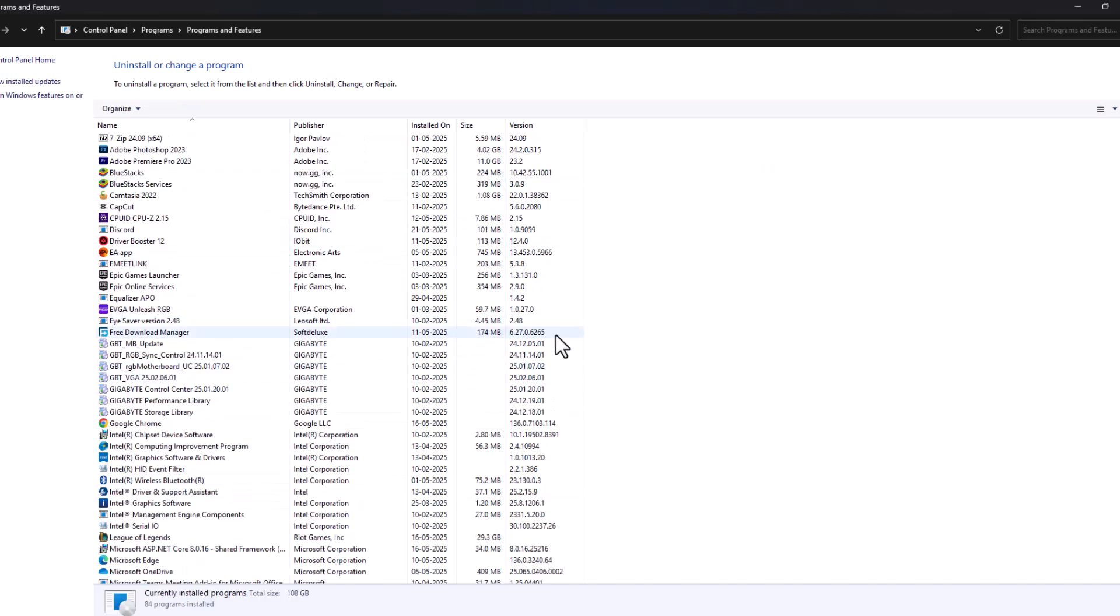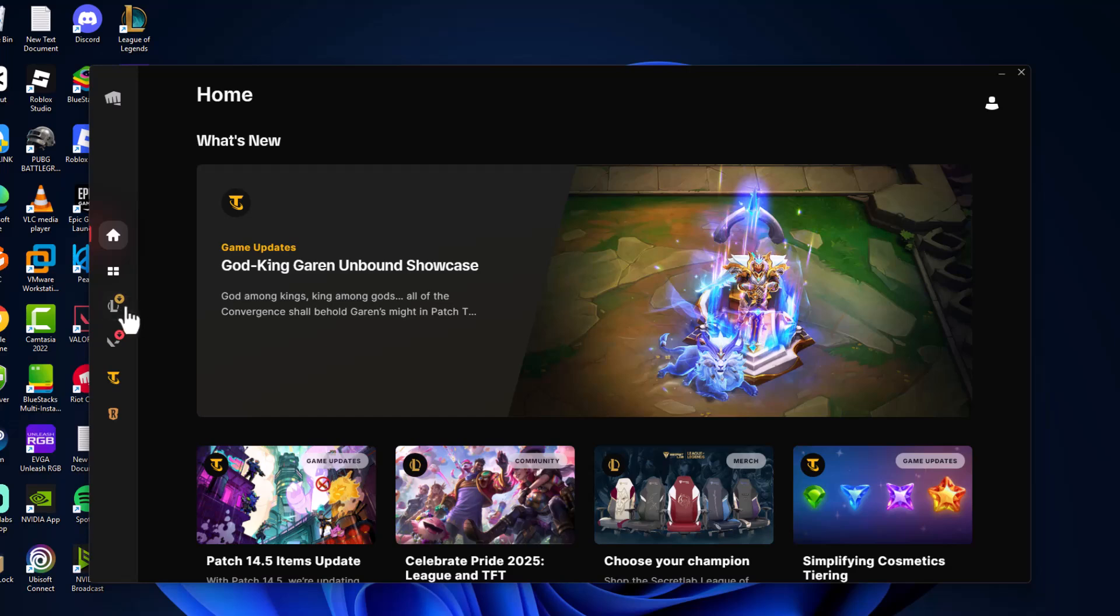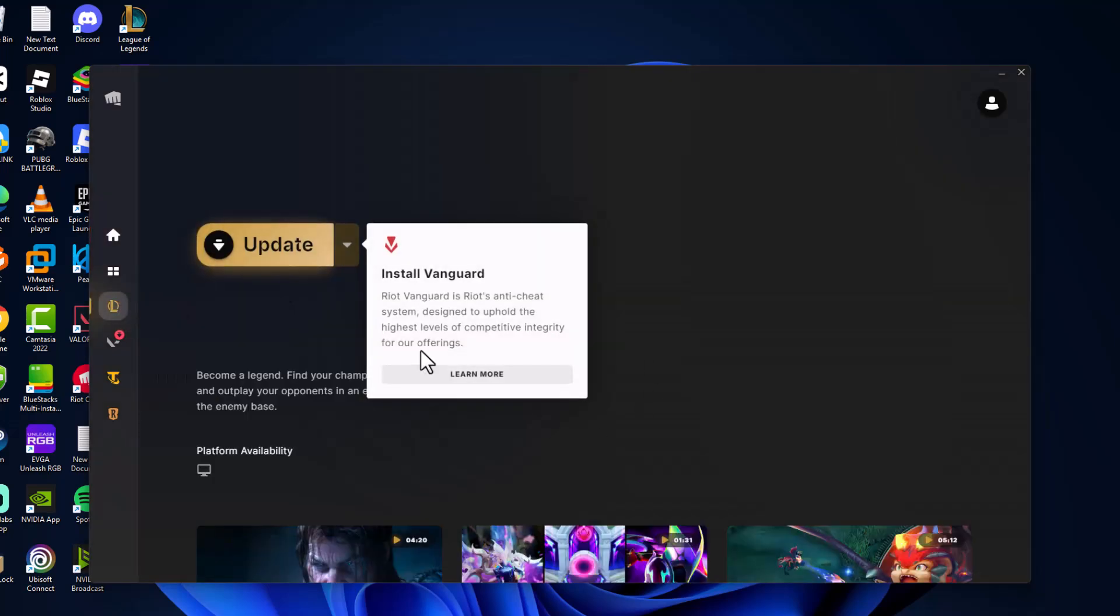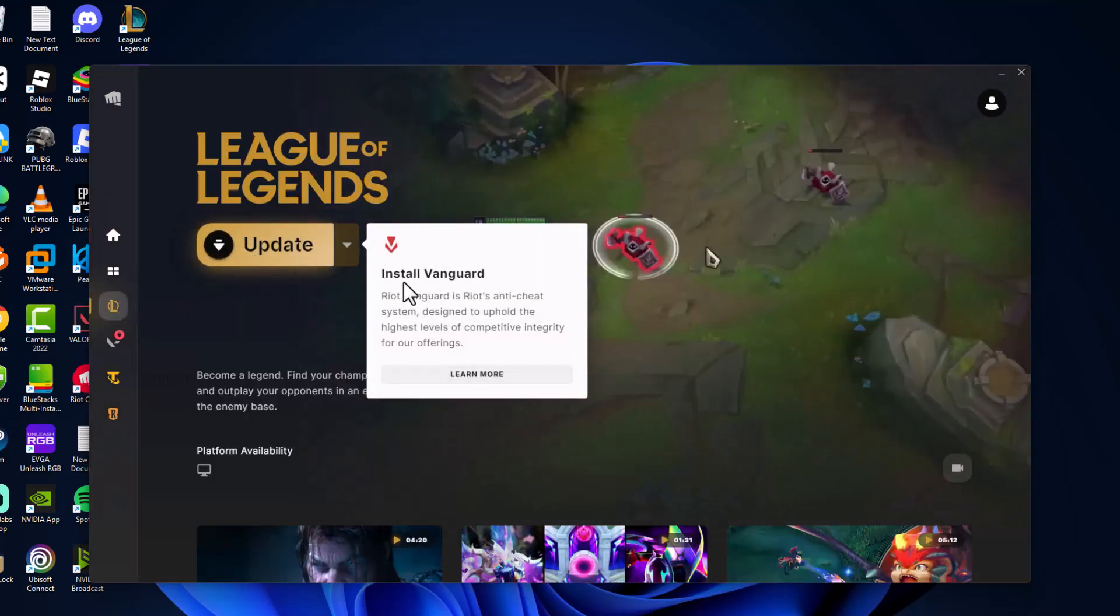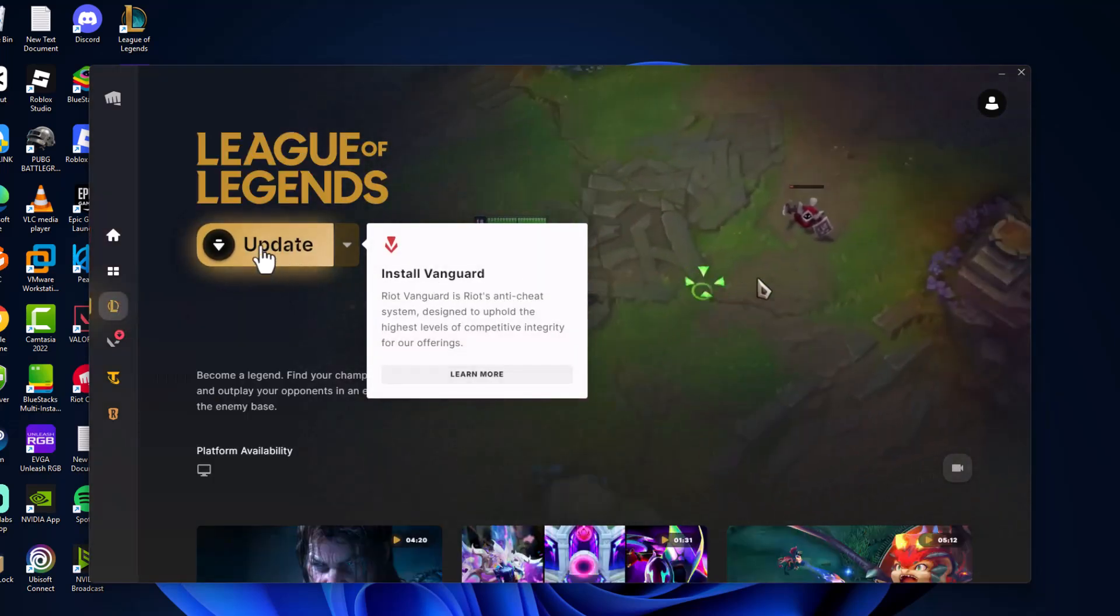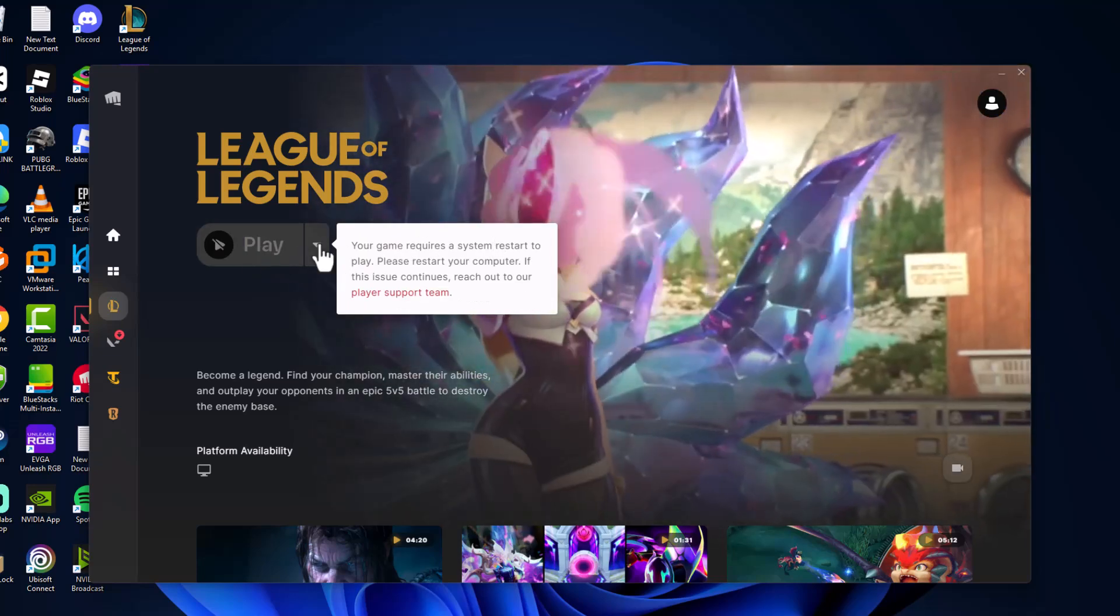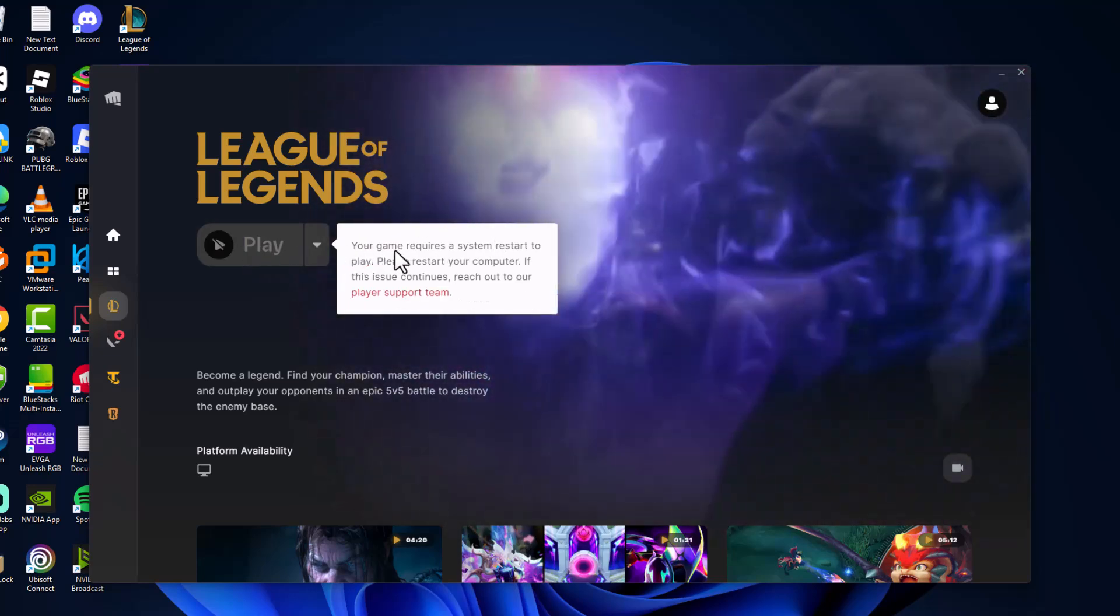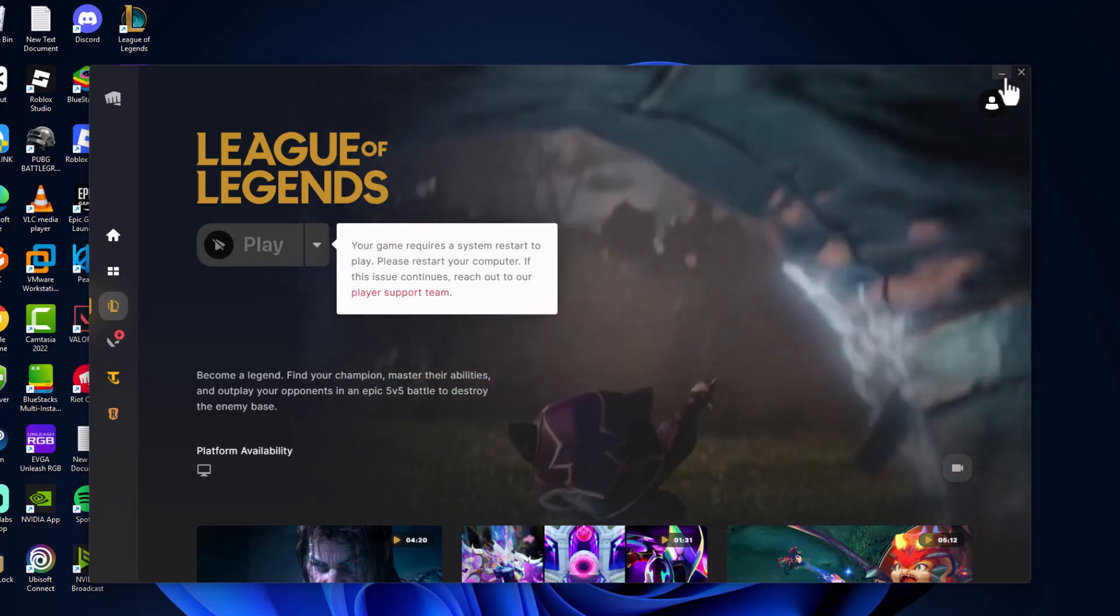Just close this and open up Riot client. On left side, select League of Legends and select update option to install the Vanguard. After the installation is done, don't restart your PC guys.